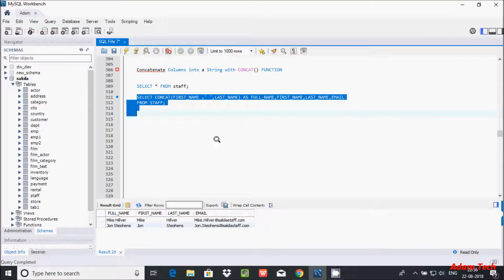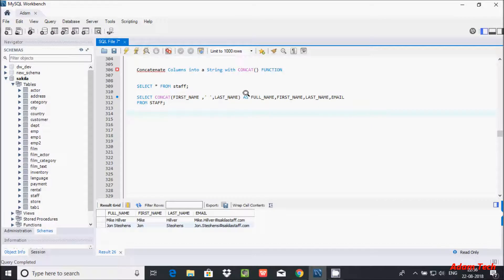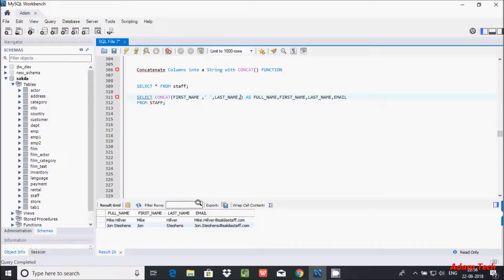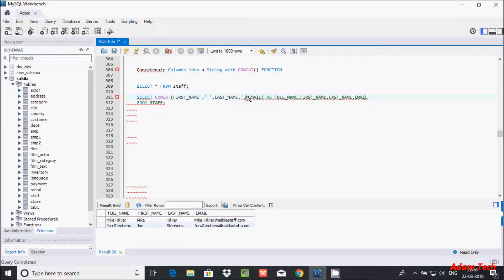After executing, you can see the full_name column displaying the concatenated result, along with first name, last name, and email columns separately. The full name shows values like 'Mikilva' and 'John Stephen'.